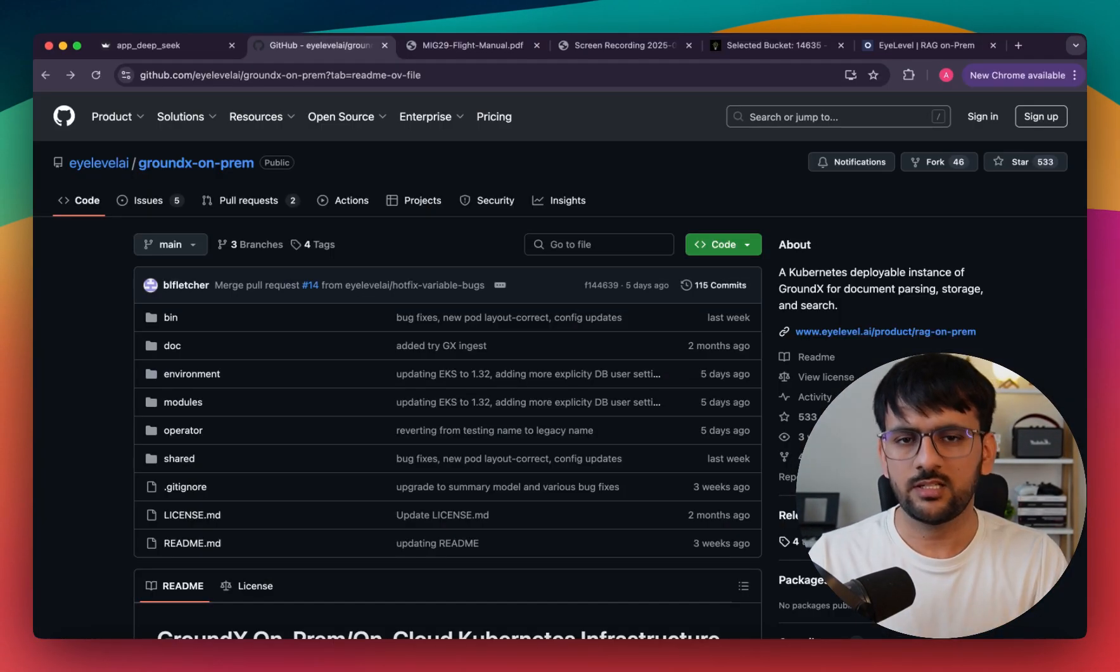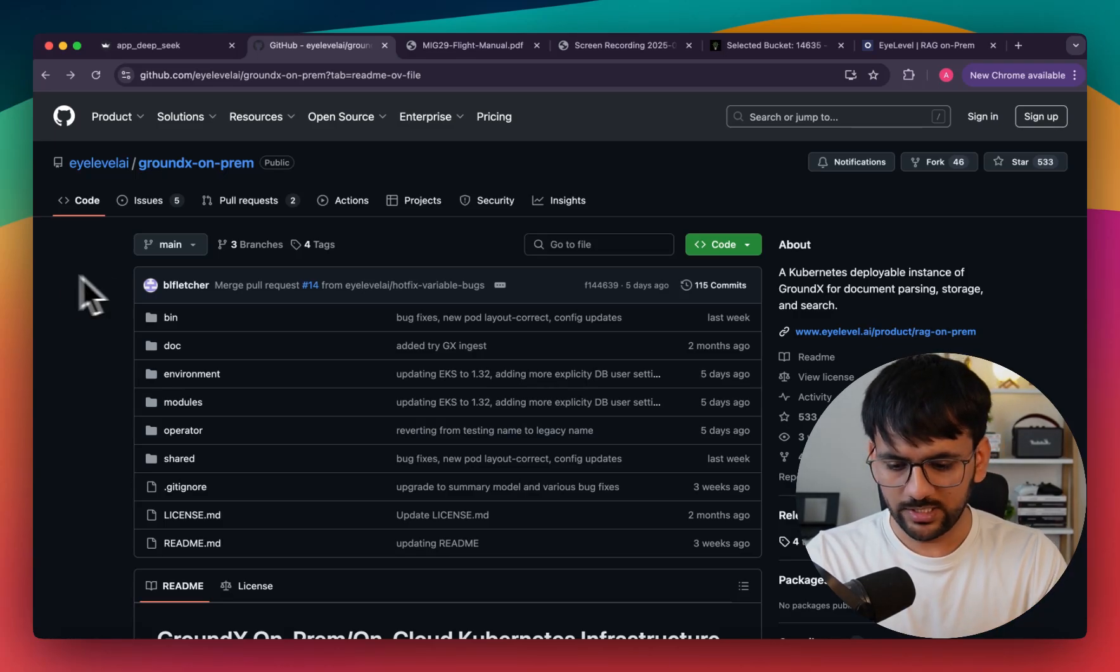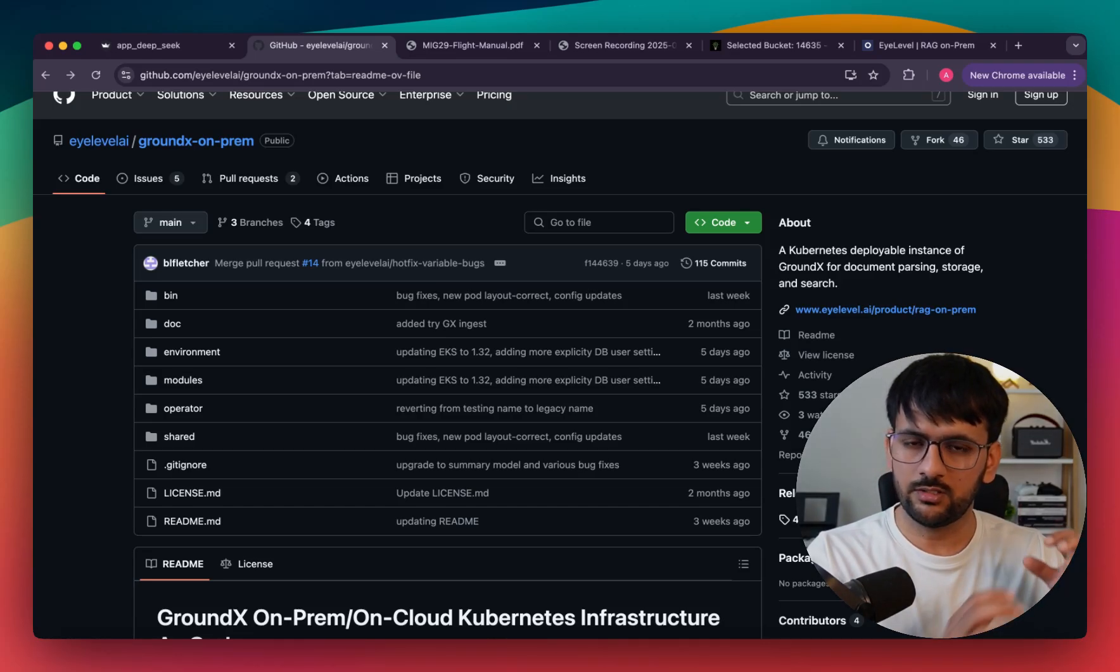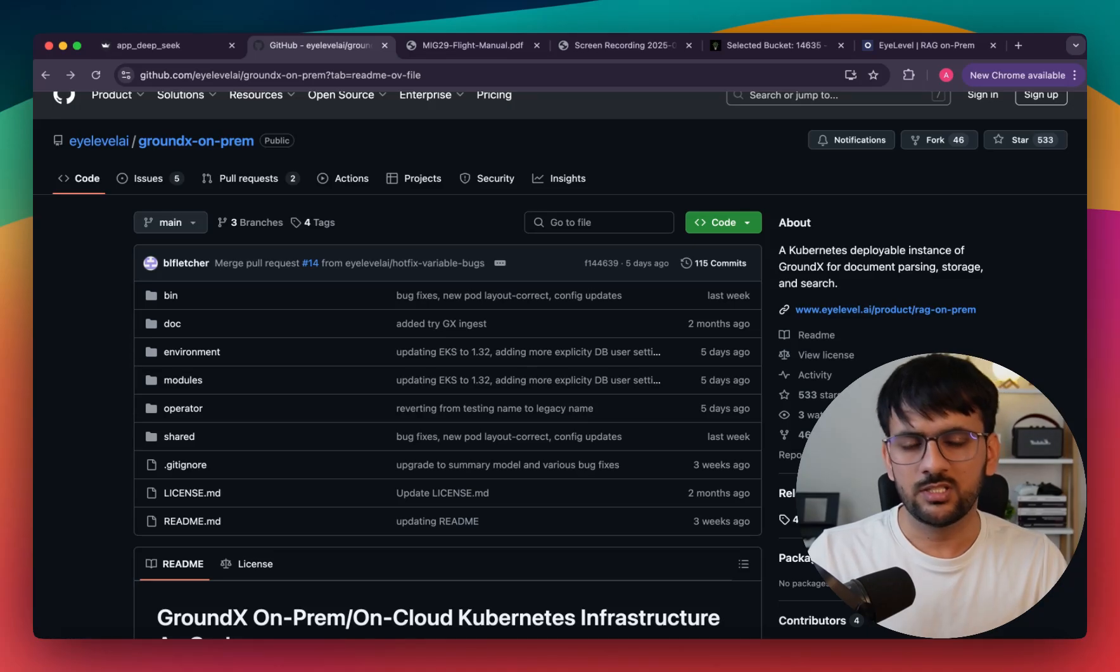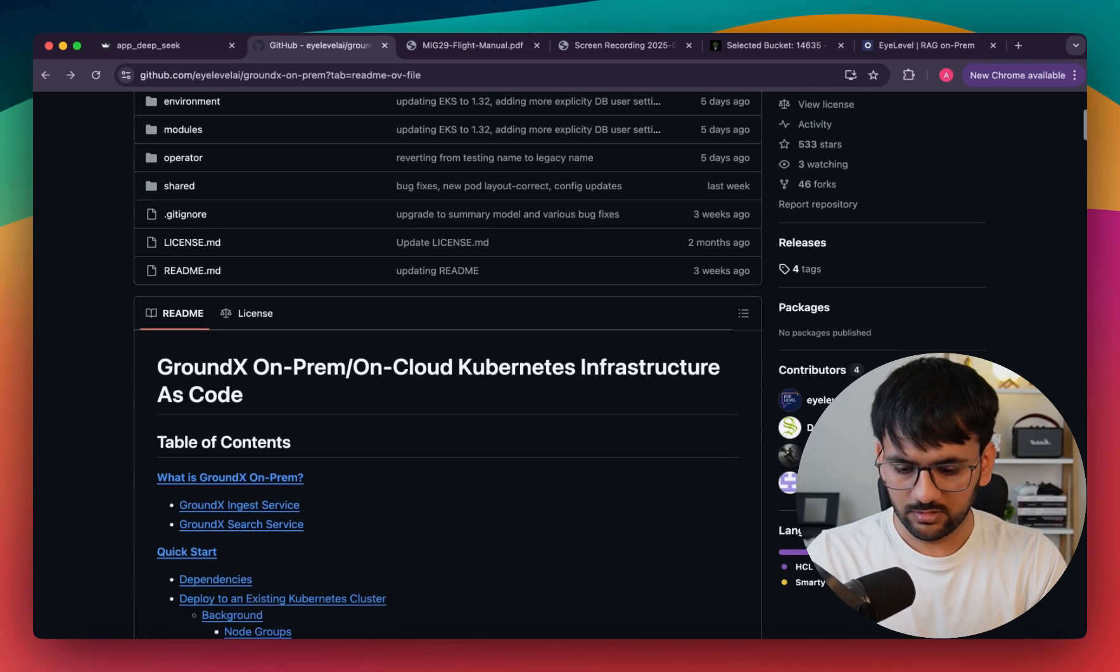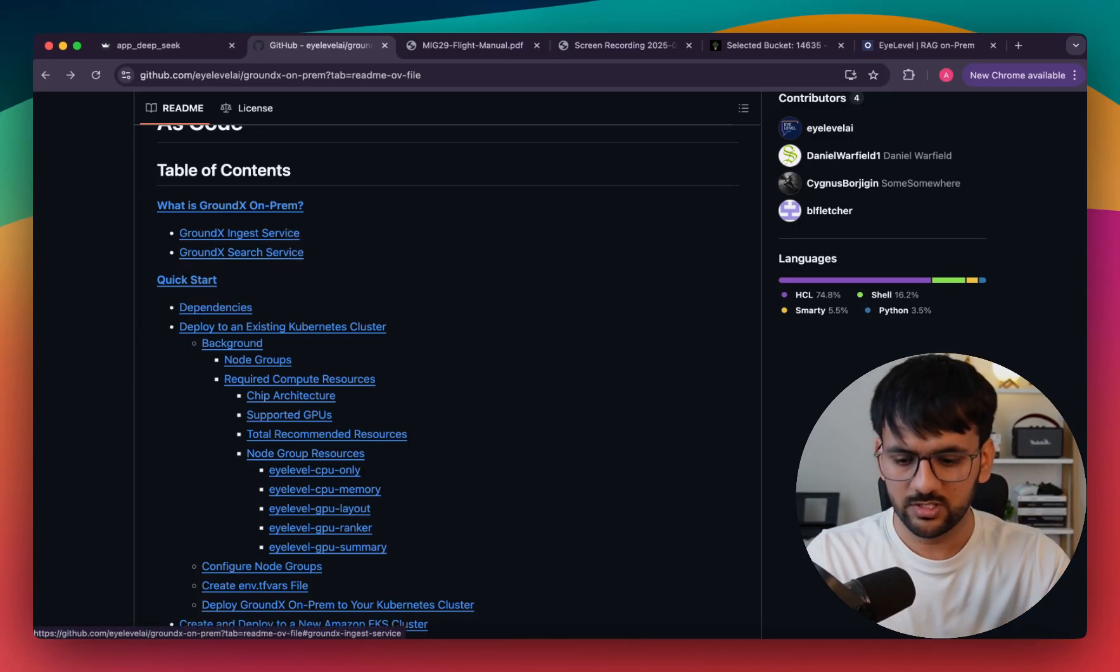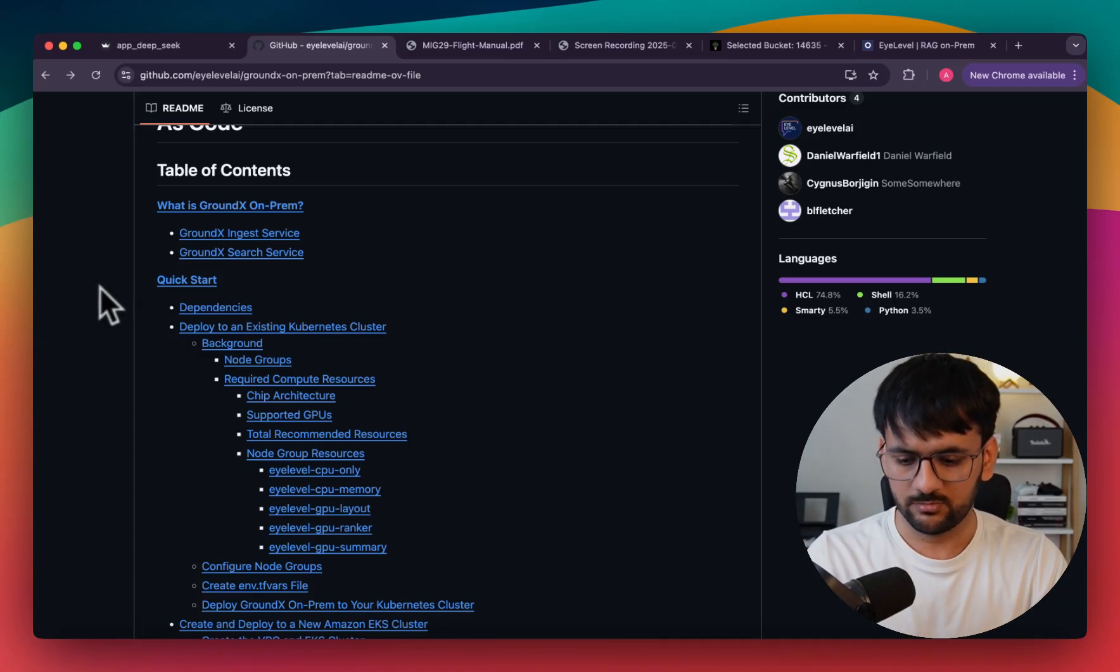Every enterprise that is trying to build a RAG solution would never want their data to leave their servers. iLevel also provides an open-source GitHub repository where you can find all the code to deploy a system like GroundX completely on-premise on your own Kubernetes cluster in a totally air-gapped environment. This makes sure that your data would never leave your servers. You can easily find all the instructions to get this up and running on your own AWS Kubernetes cluster, or any server where you have Kubernetes running.